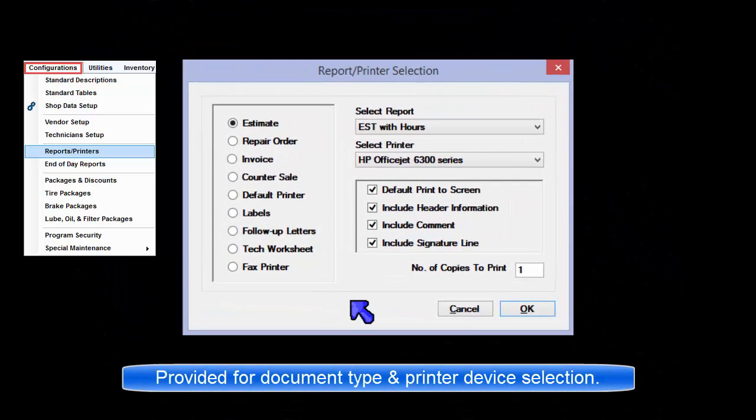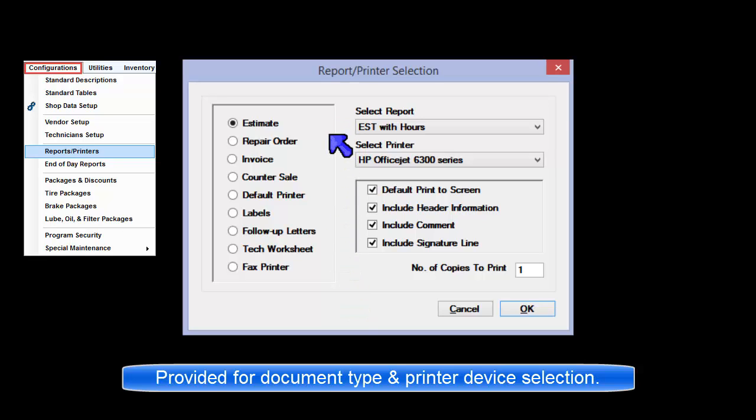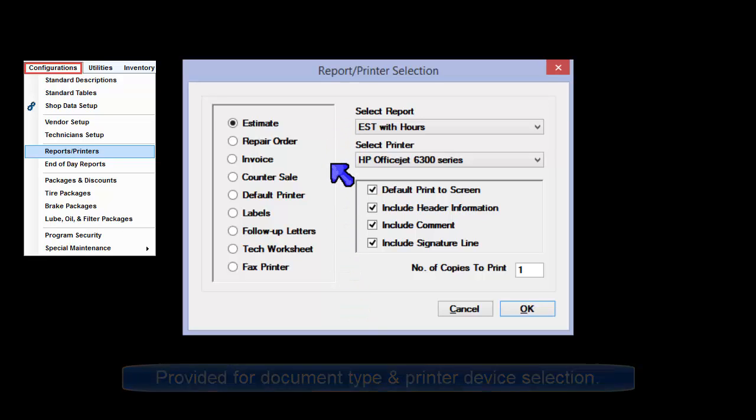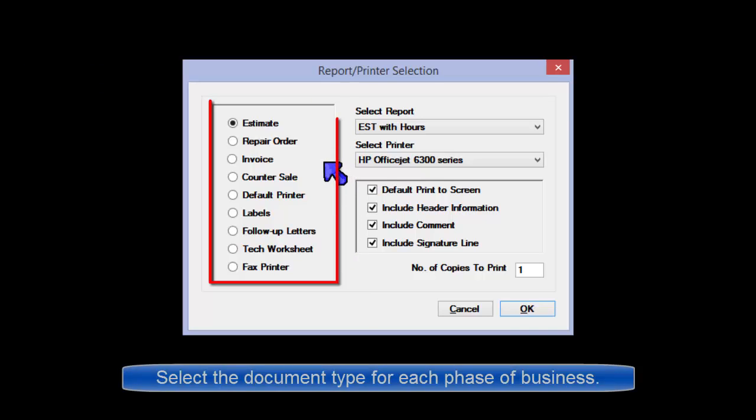Configuration Reports and Printer screen is used to select which document template and printer device will be used for each of these document types.